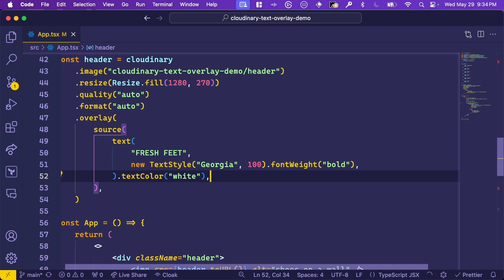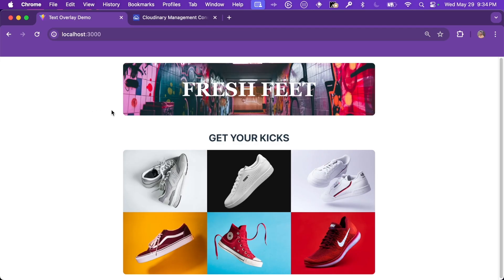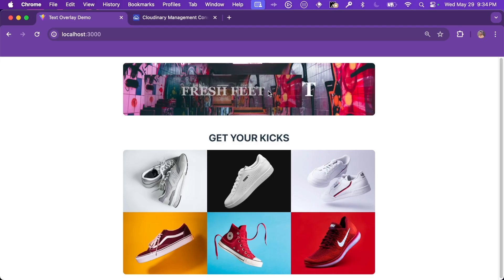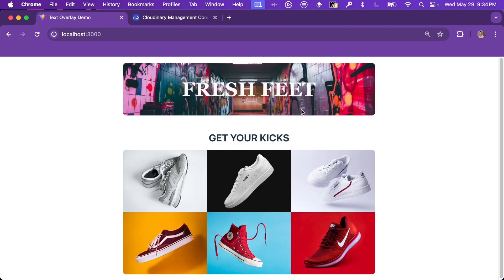Let's jump back to the app and see what it looks like. Here it is, right in our app. And you'll notice that Fresh Feet isn't selectable. It's actually part of the image. Cloudinary added this layer on top of the image before it was delivered to the browser.